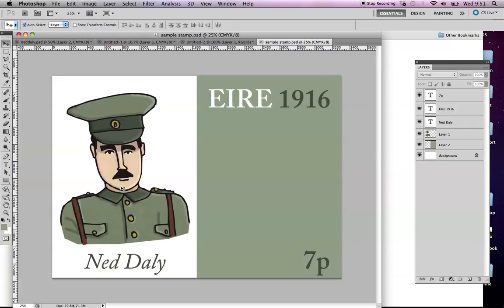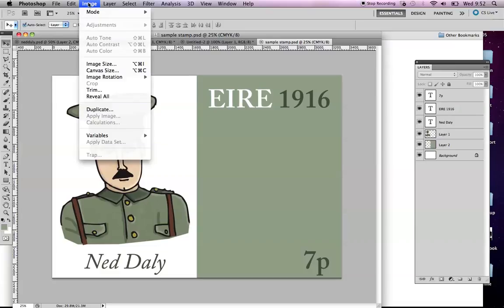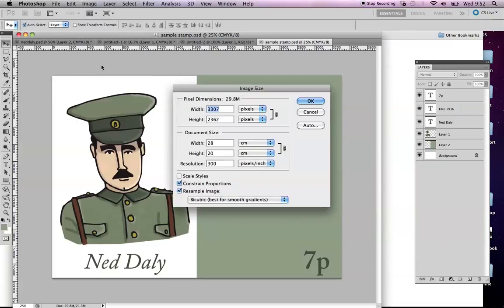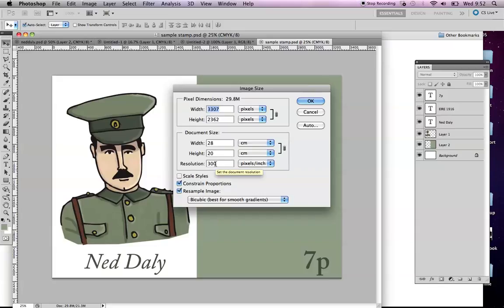You would scan those in and add some type in Photoshop. The size is important. I want you to design it up quite large. If I go into image and image size, you'll see I have this design at 28 centimeters wide by 20 centimeters high. The resolution is 300 pixels per inch. Now I know a stamp isn't physically that size, but I want you to design the stamp up big so that we can do a nice big printout of it for your portfolio.